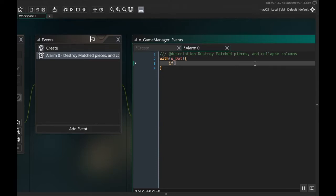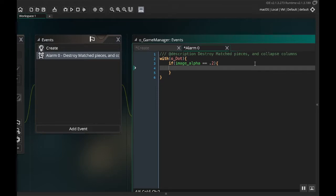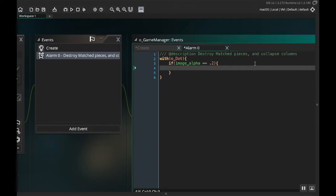So we're going to do with o_dot, first we're going to check to see if it's grayed out. If image_alpha is equal to .2, that means that it's matched. Then the next thing we want to do here is find all of the other dots. So essentially we're taking this dot right now and if it is currently at a grayed out state, we're going to then look at every other dot in the scene. And if every other dot in the scene shares the same column up and down as this dot, then we're going to increase that dot's row so that it can kind of collapse.